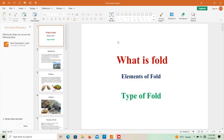Hello guys, so today we talk about what is a fold and the elements of folds. In this video we also talk about the types of folds, but mainly we focus on what is a fold and its elements.